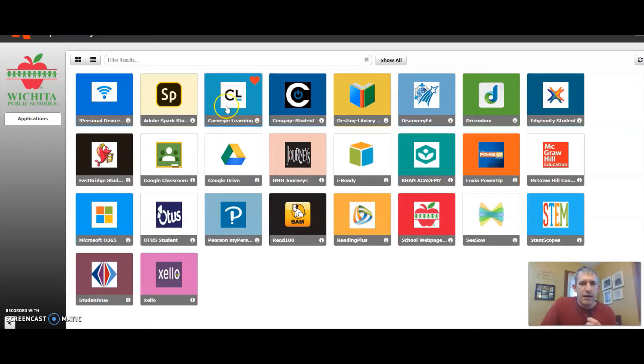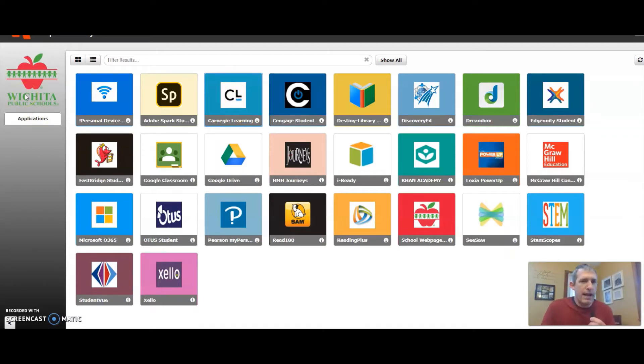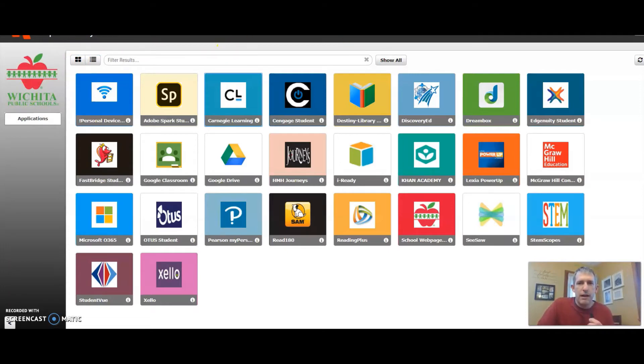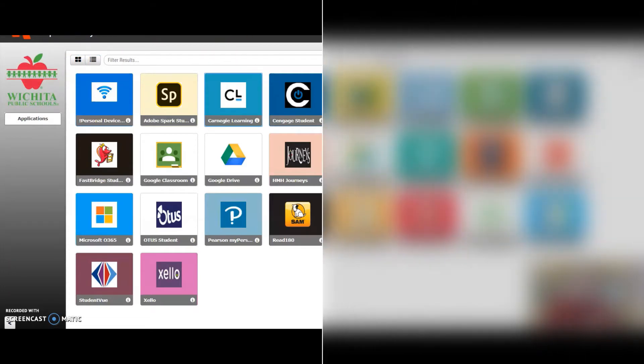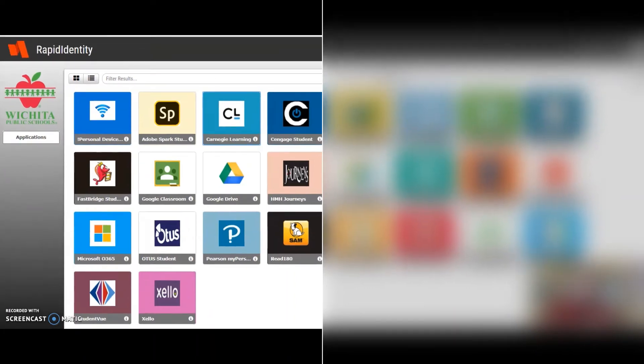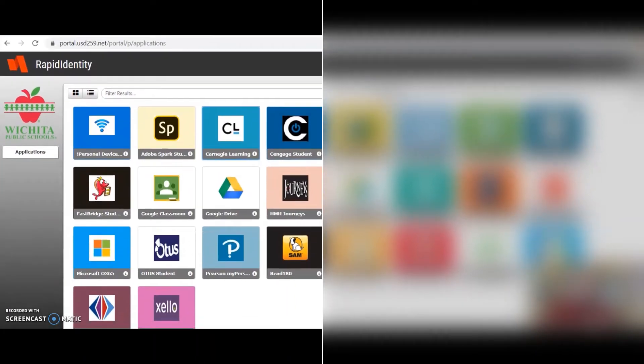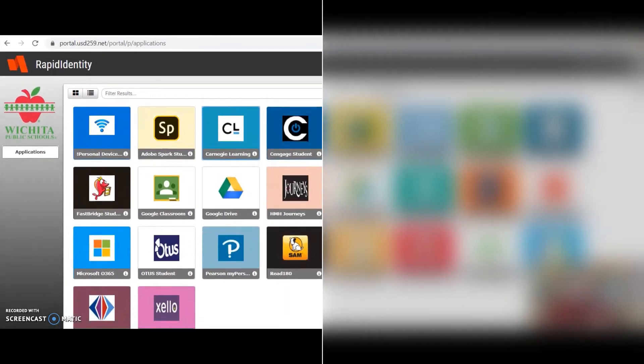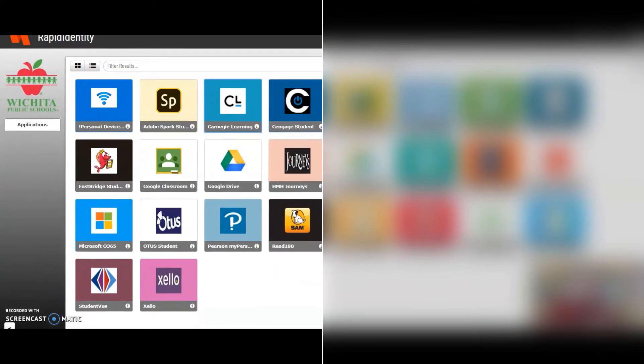It is this icon on Rapid Identity. To get here, you just type in Rapid ID. Obviously, you want to be on the Wichita public version of Rapid Identity because there are others, so you'd want to use portal.usd259.net.